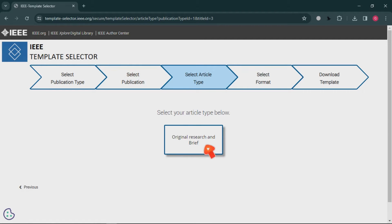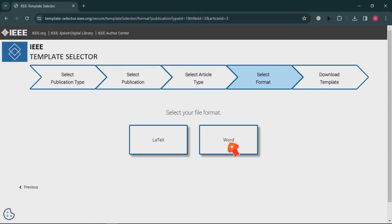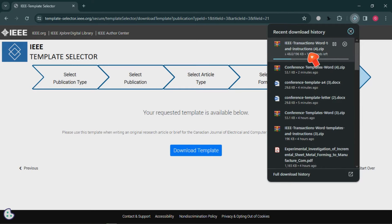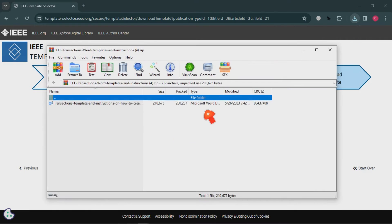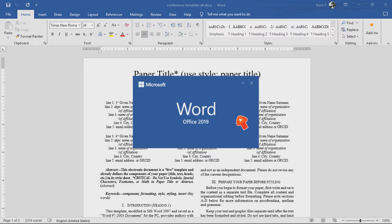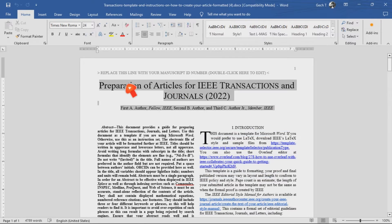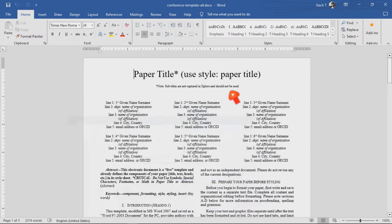Click on it — it will give us the option for 'Original Research.' Click on it, and you'll see options for LaTeX and Word. Let's go for Word, then download the template and see how it looks. Now it is downloading. Let's open it — this is the template used for journal article preparation.